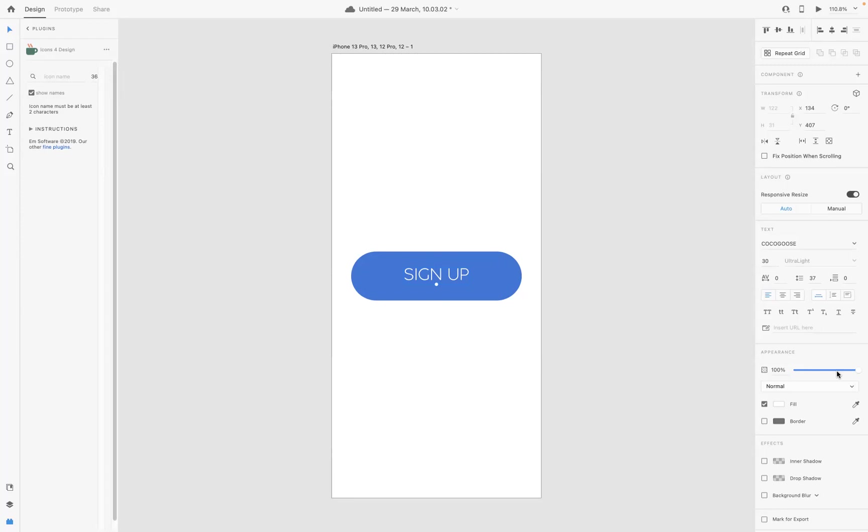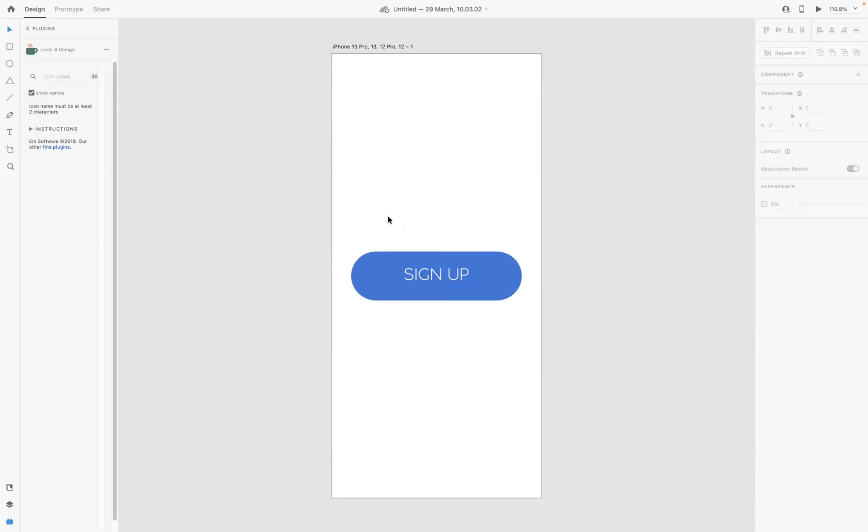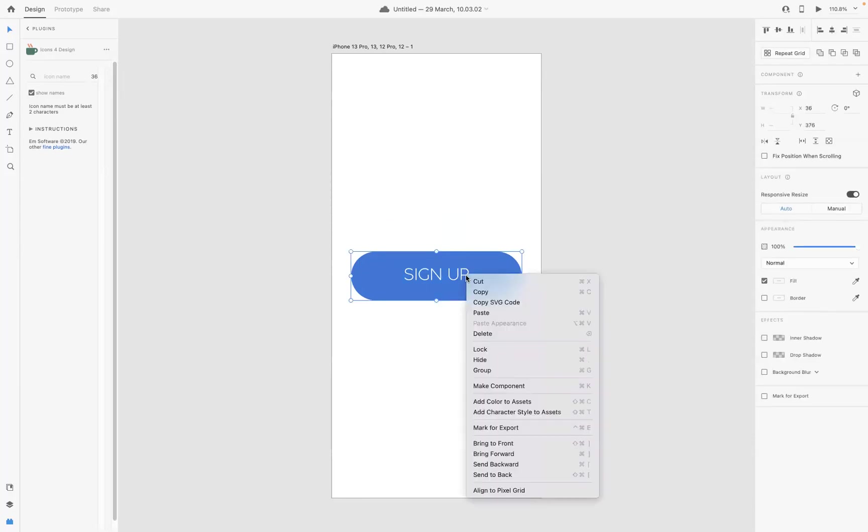Now I would like to make this responsive. First thing I would need to do is make sure that I select everything and I group it. So you can either right-click and group, or as you can see the shortcut is Command G on Mac or Control G on Windows.